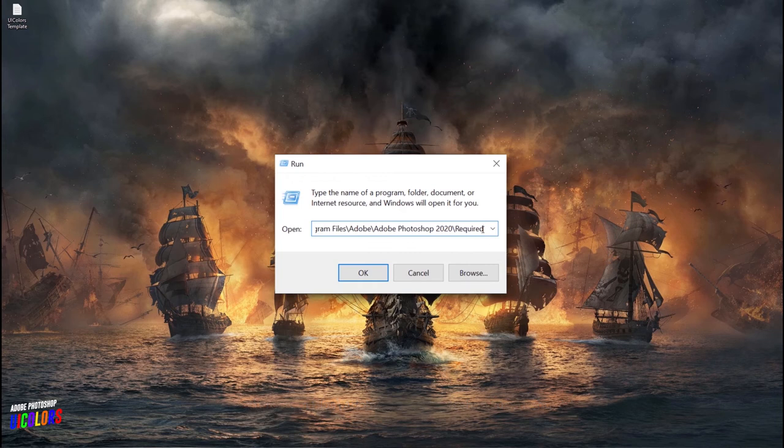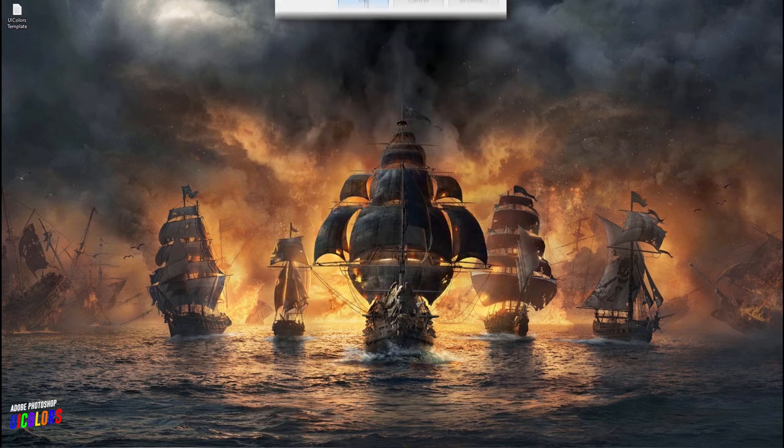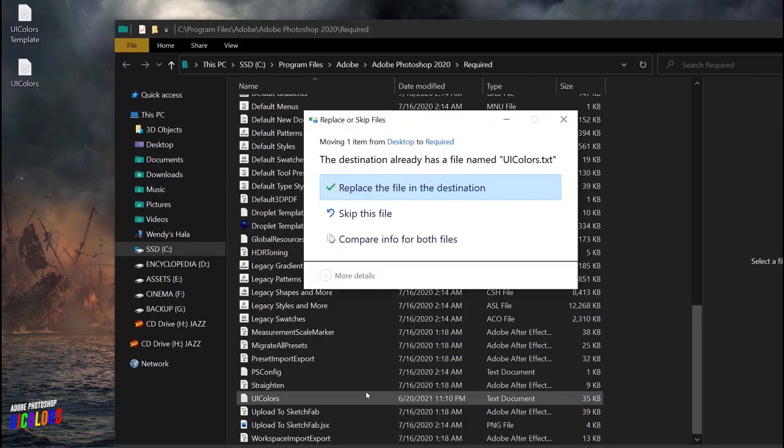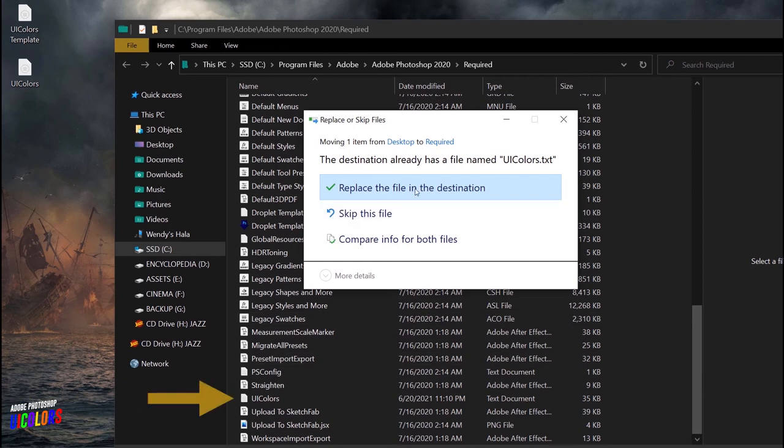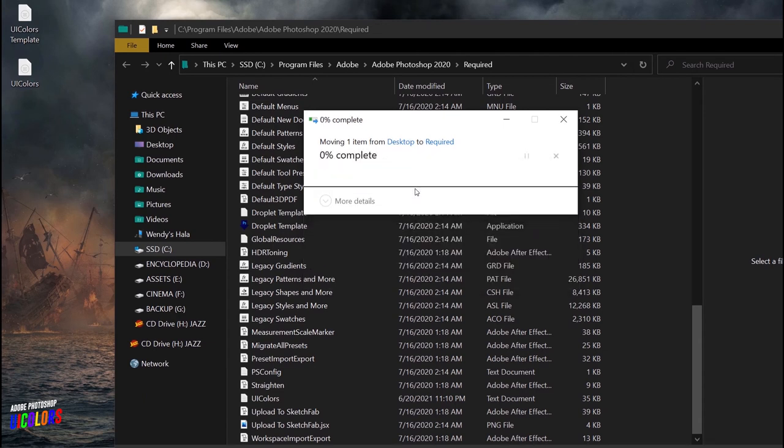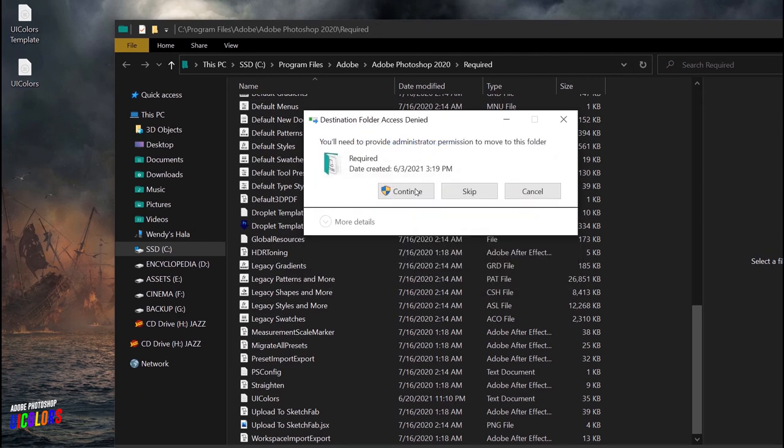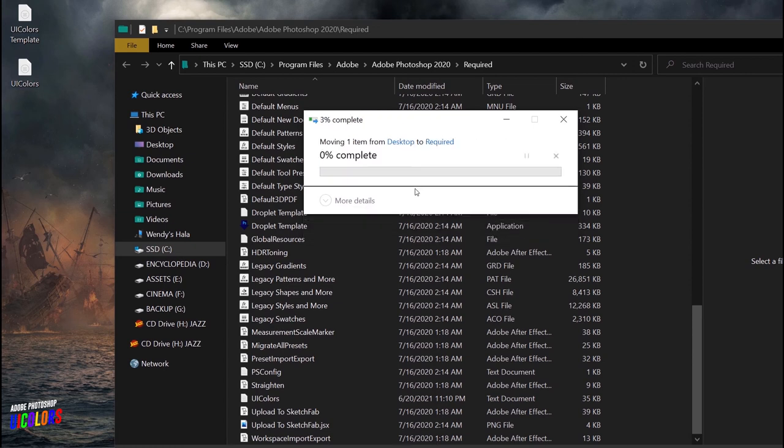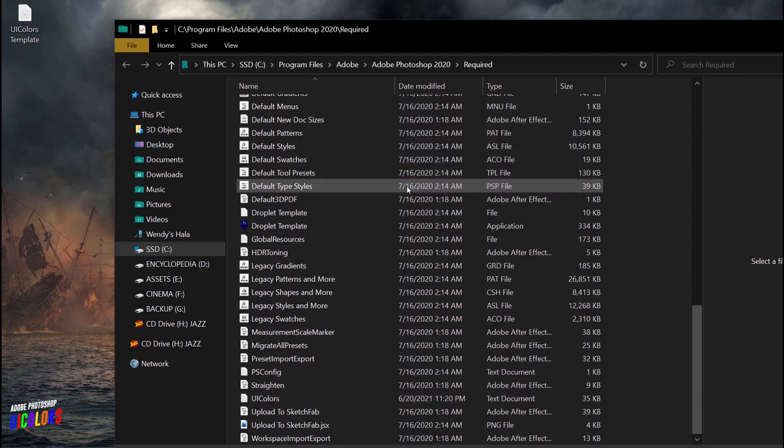So hit OK to open up the folder where you're going to have to drag and drop this edited file. But here, since the original UI color file is already there, you might want to replace it. And also, you will need administrative permission to continue. With that done, close the folder and open up Photoshop to check its new look.